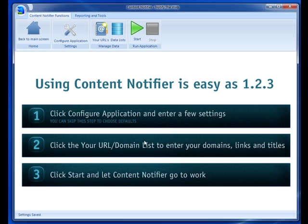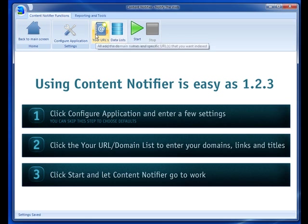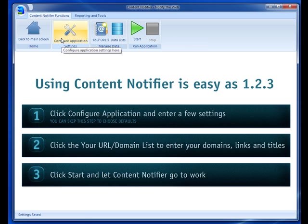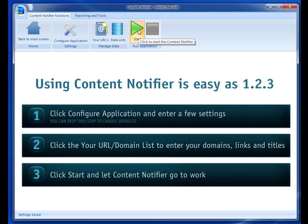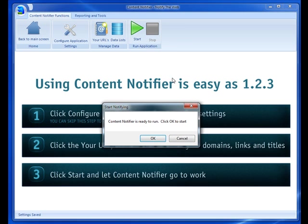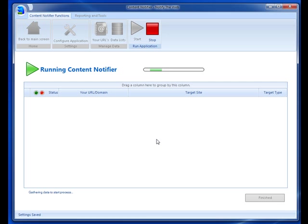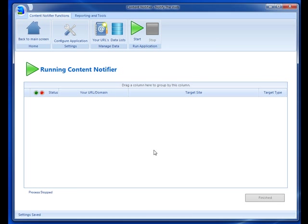Let's go back to the main tab. So once you've entered your URLs and configured the application, all you have to do is hit start. You'll get a little pop-up notification saying it's ready to run. You click OK and then it's going to start running. I'm going to stop it because I don't want it to run. That's it. That's the basic features of Content Notifier. It's pretty easy to use but extremely powerful. So go ahead and grab your copy today.